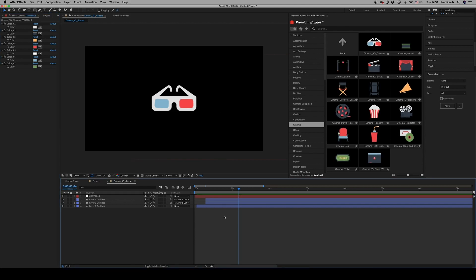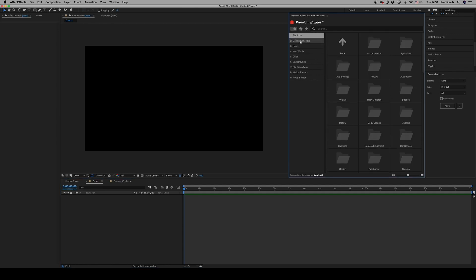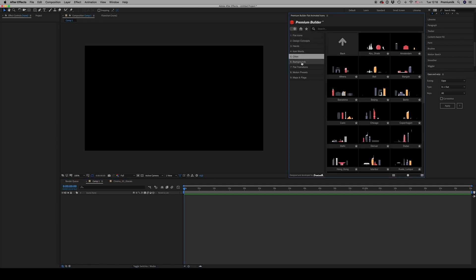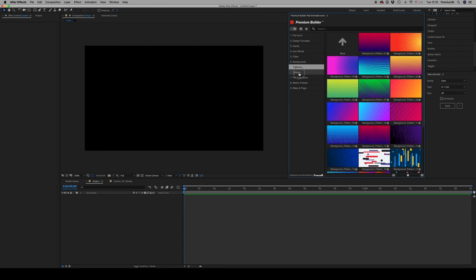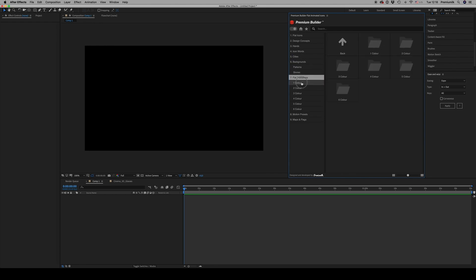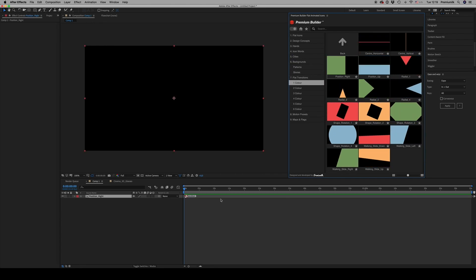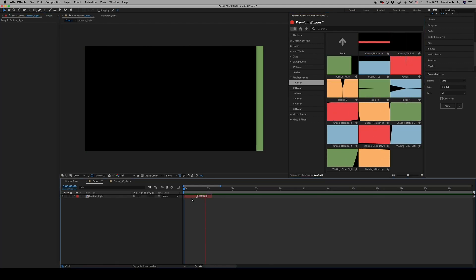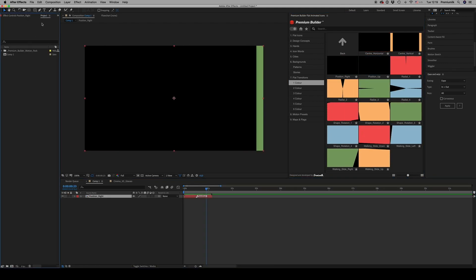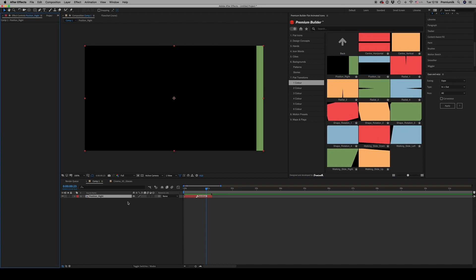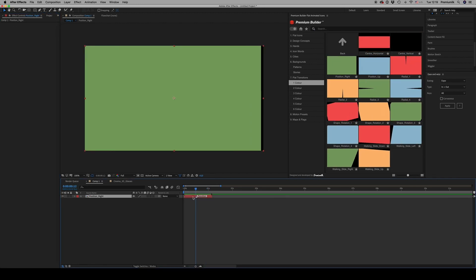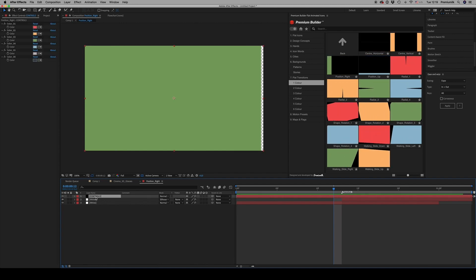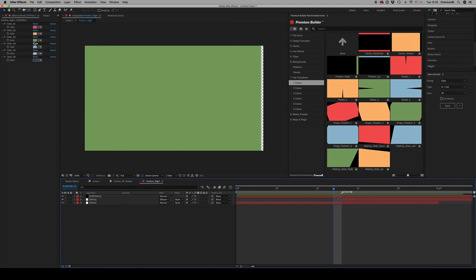Let's continue. Here are the cities, backgrounds, patterns, and stories. Flat transitions are also included - you're able to change the color of the transition inside, for example from green to red.